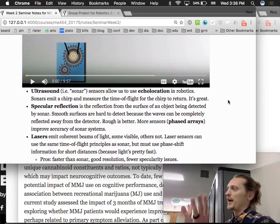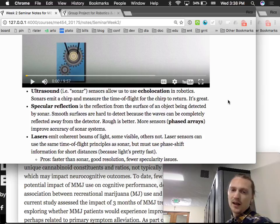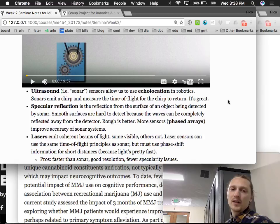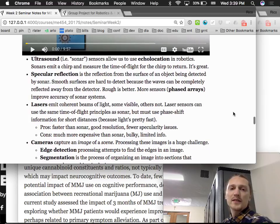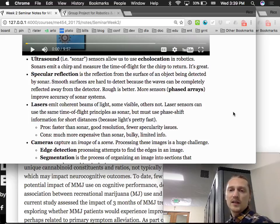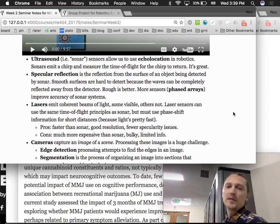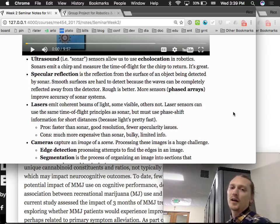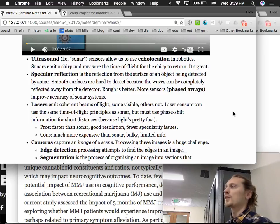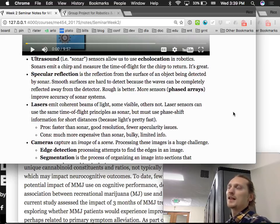Lasers, including laser rangefinders, emit coherent beams of light — some visible, others not. Laser sensors can use the time-of-flight principle, similar to sonar, but must use phase shift information for short distances because light travels so fast that for short distances it's difficult to directly measure the return time.